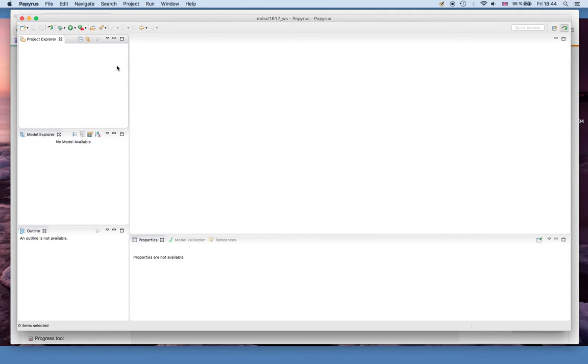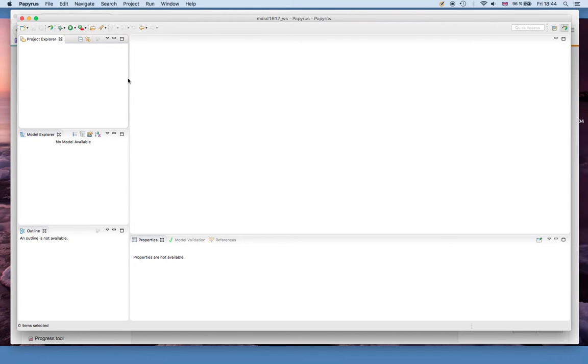I won't explain too much about Papyrus itself and Eclipse here. We will do this in class and maybe I'll add another small video that just explains the parts for all the people that are new to Papyrus and definitely for the ones that are new to Eclipse.